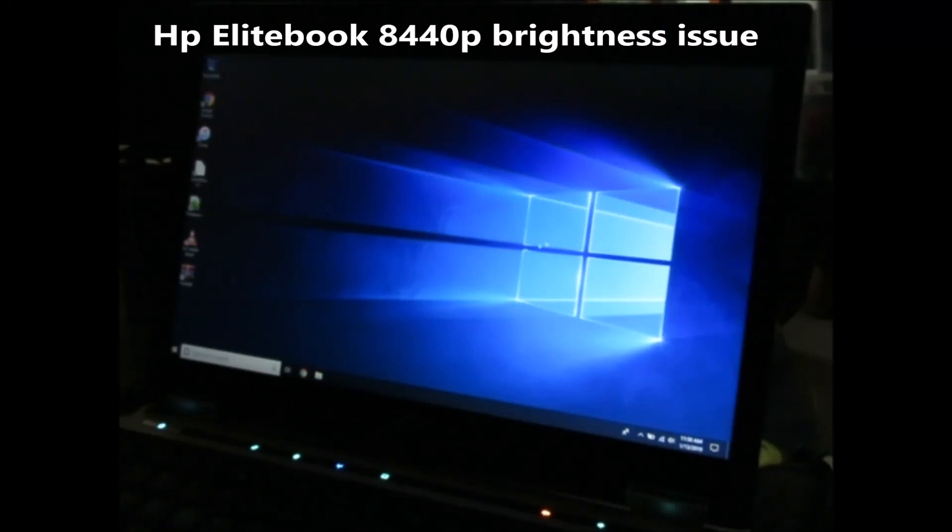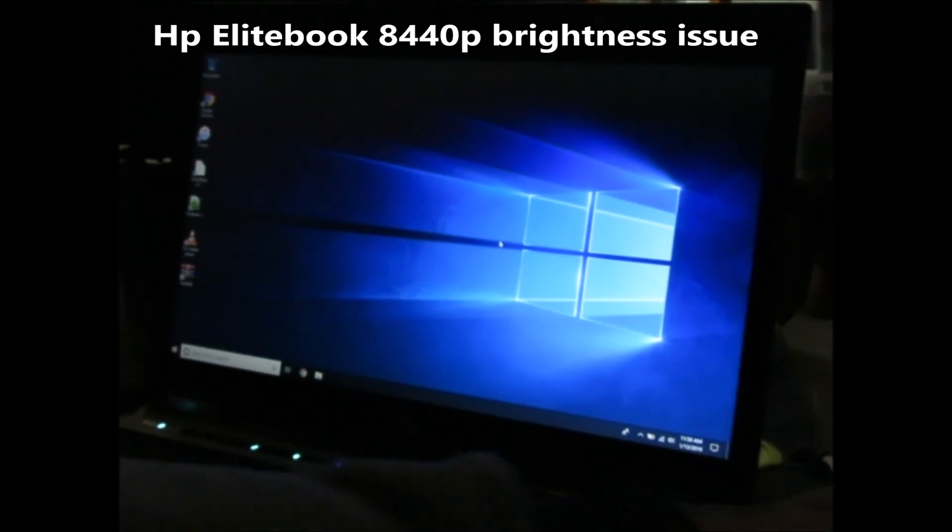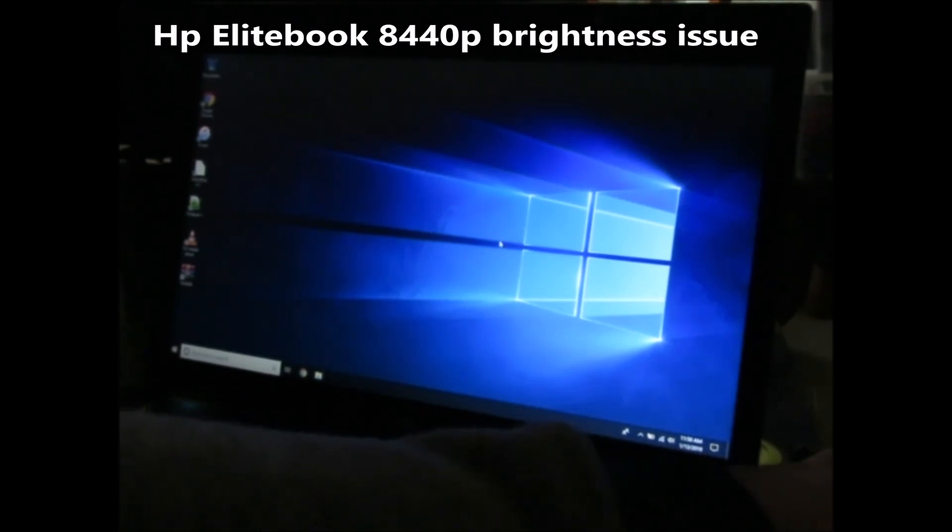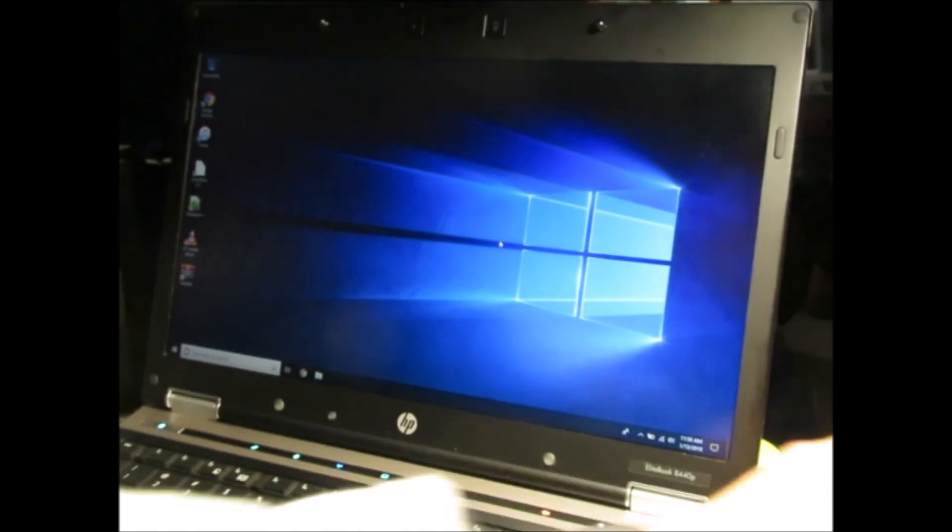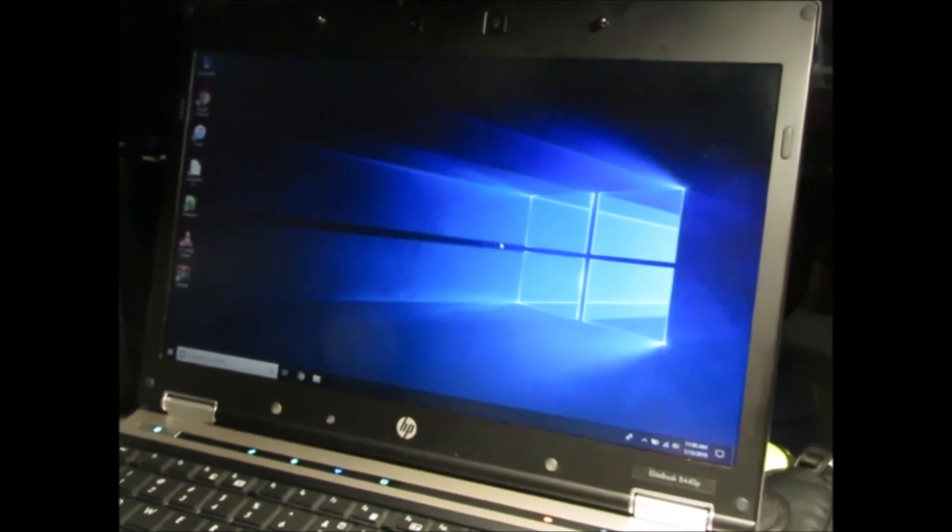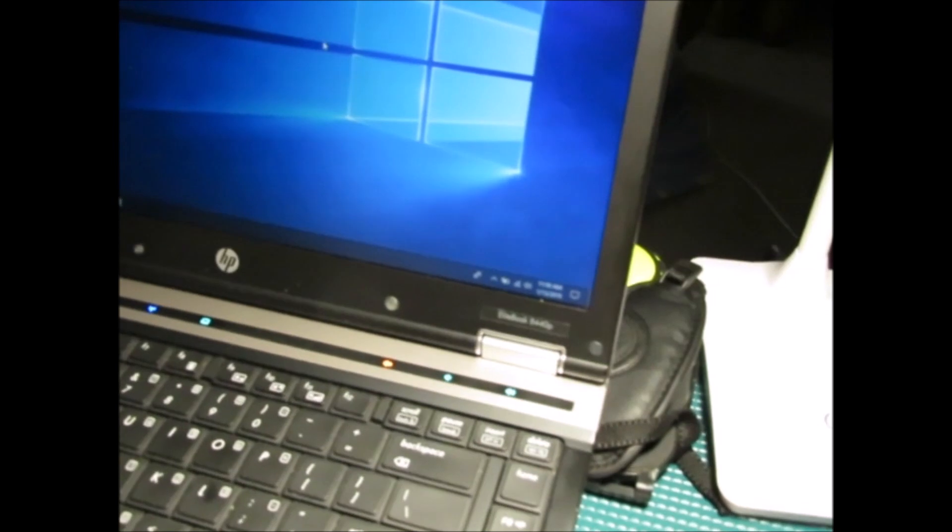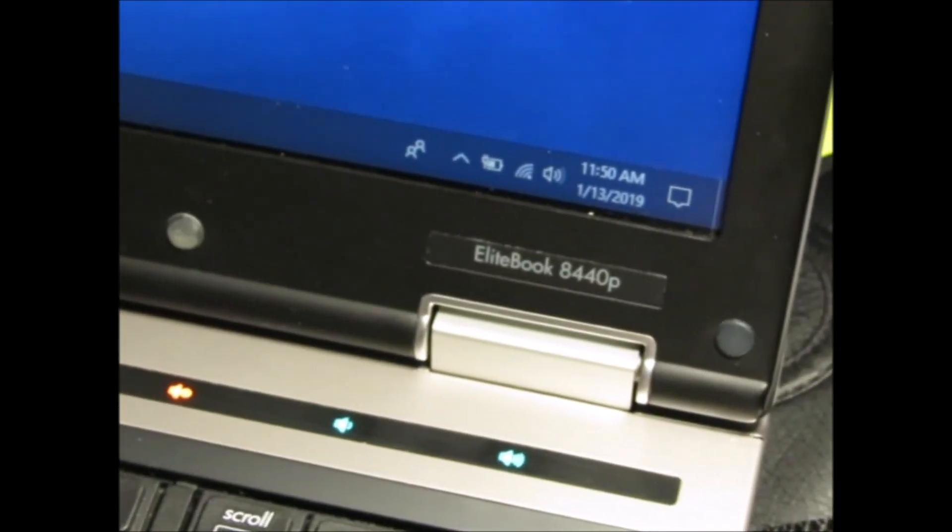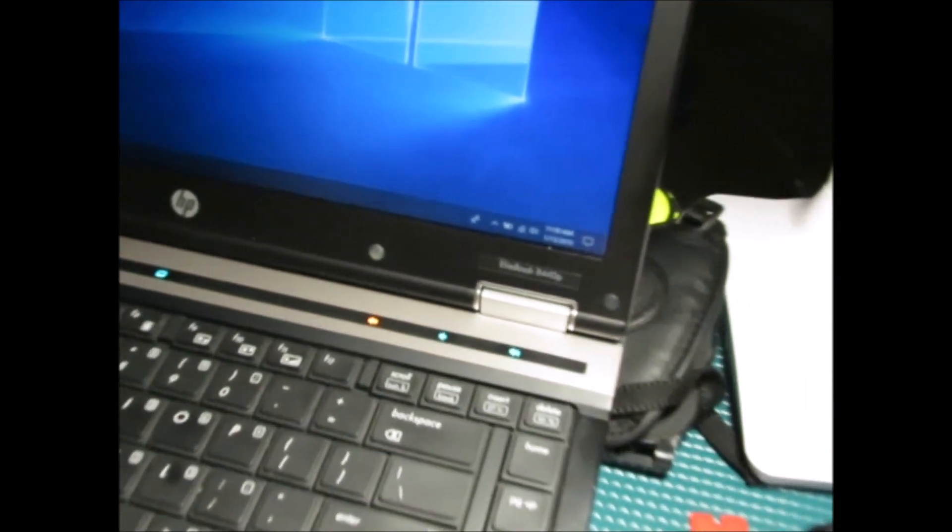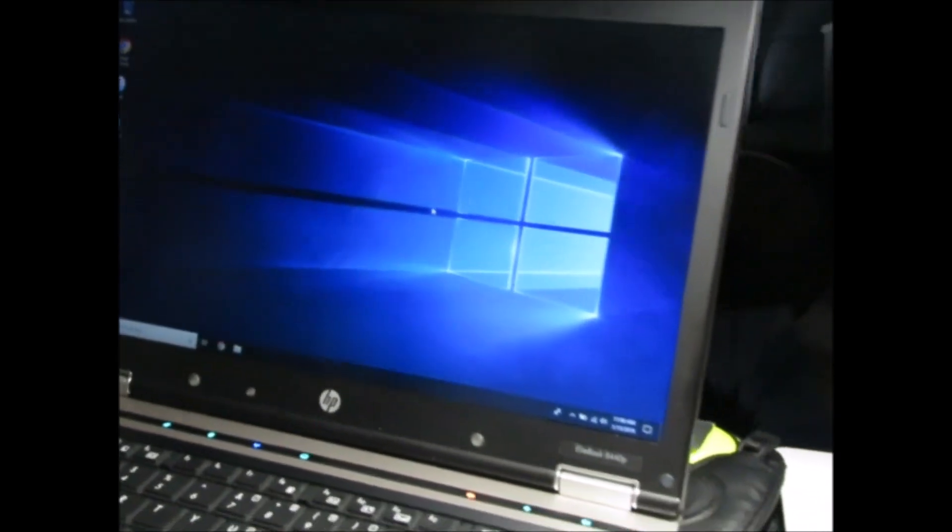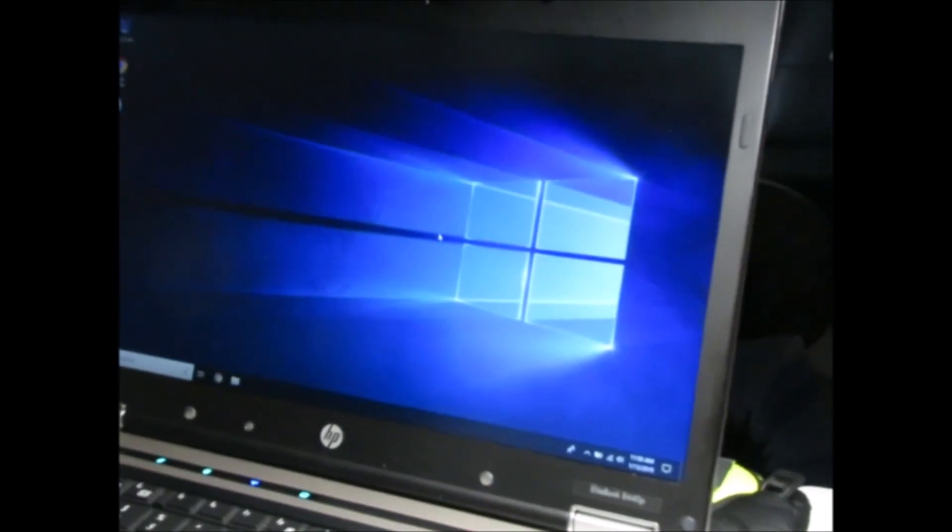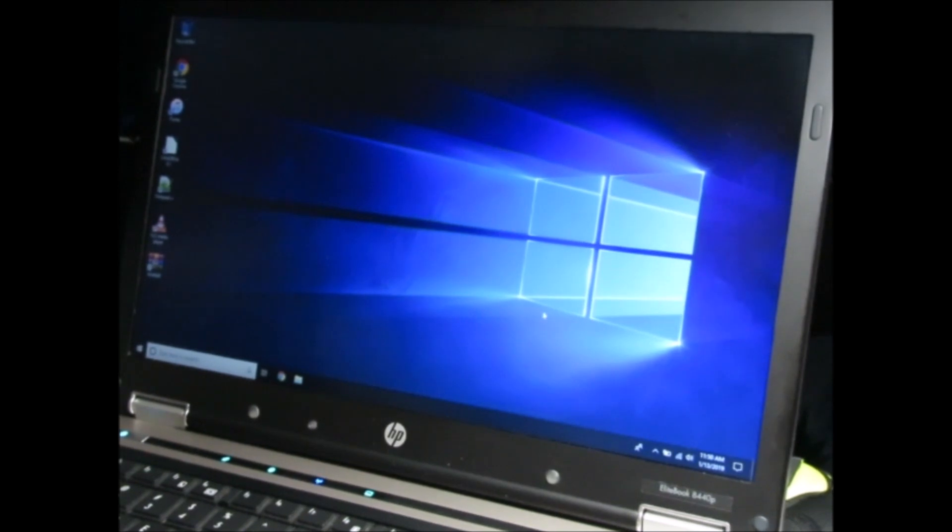So today we're going to be trying to fix an HP 8440p. Let me see if I can turn on the light here. You can see right there it's an 8440p. This is an i5 core processor. The problem I'm having actually after I booted is that the brightness setting won't change.